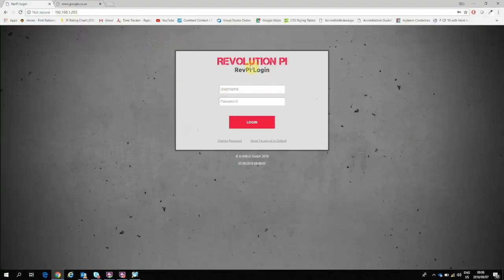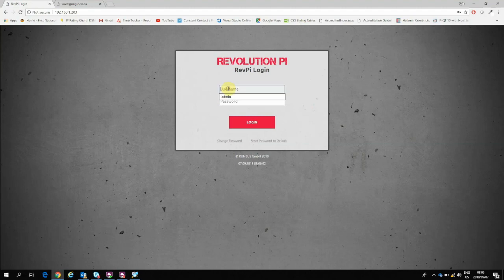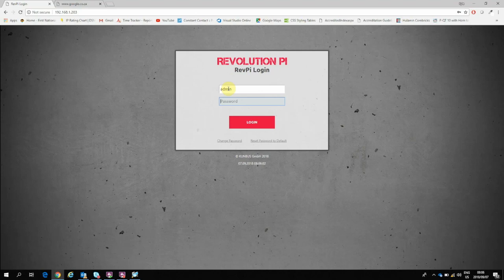Now I'm prompted to give some login details. The username here will always be admin, and the password should be a sticker on the side of the RevPi. It's a six digit password.